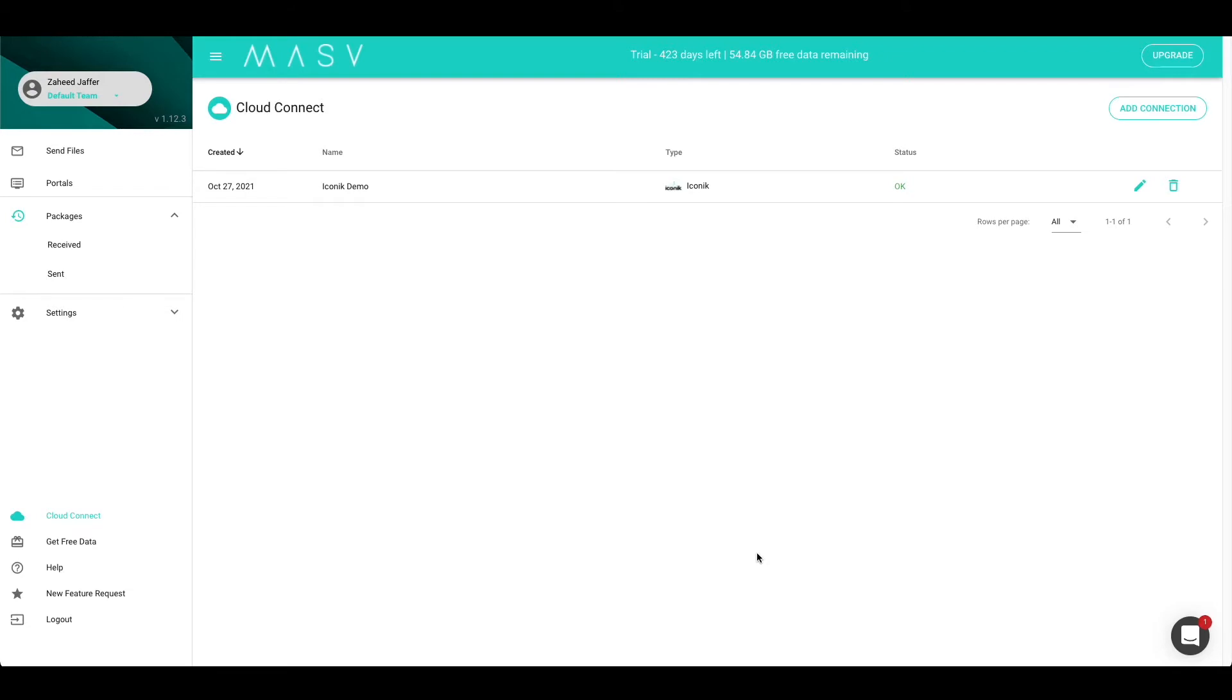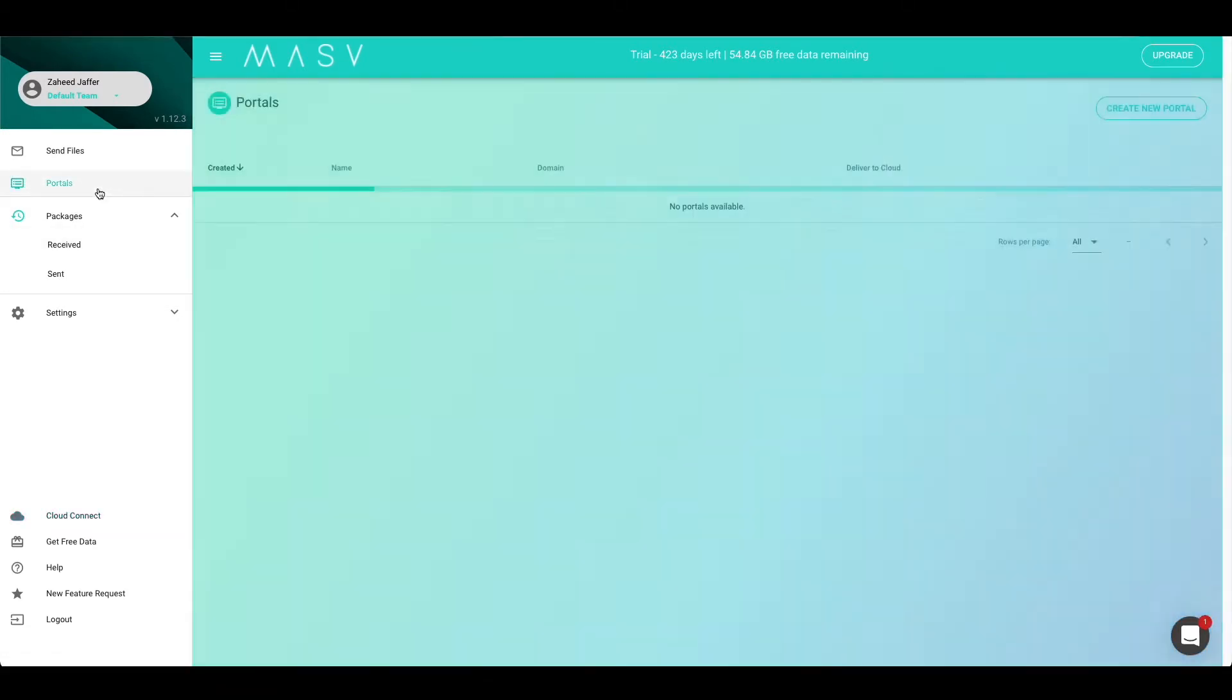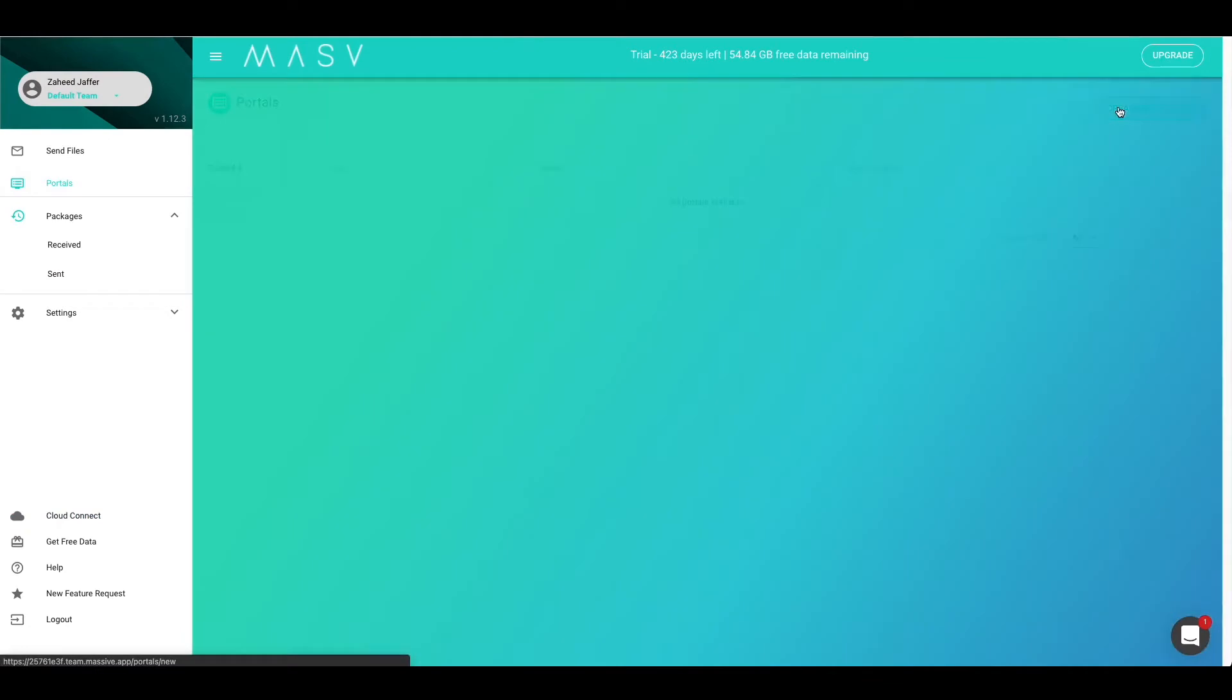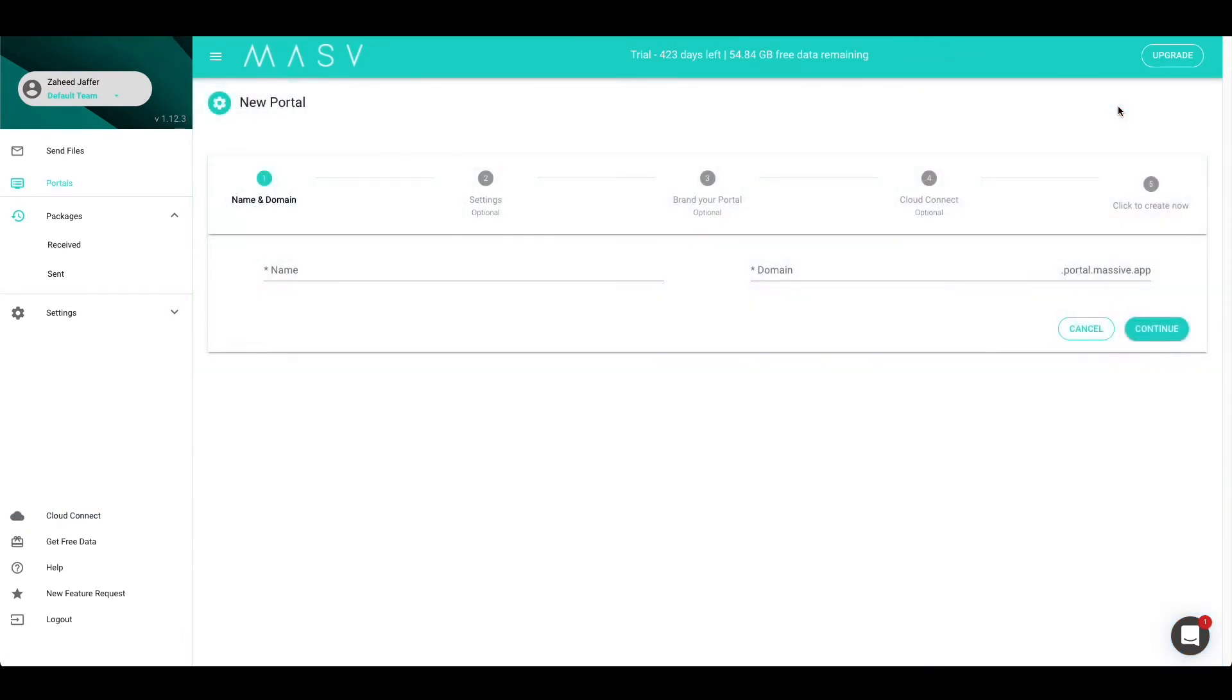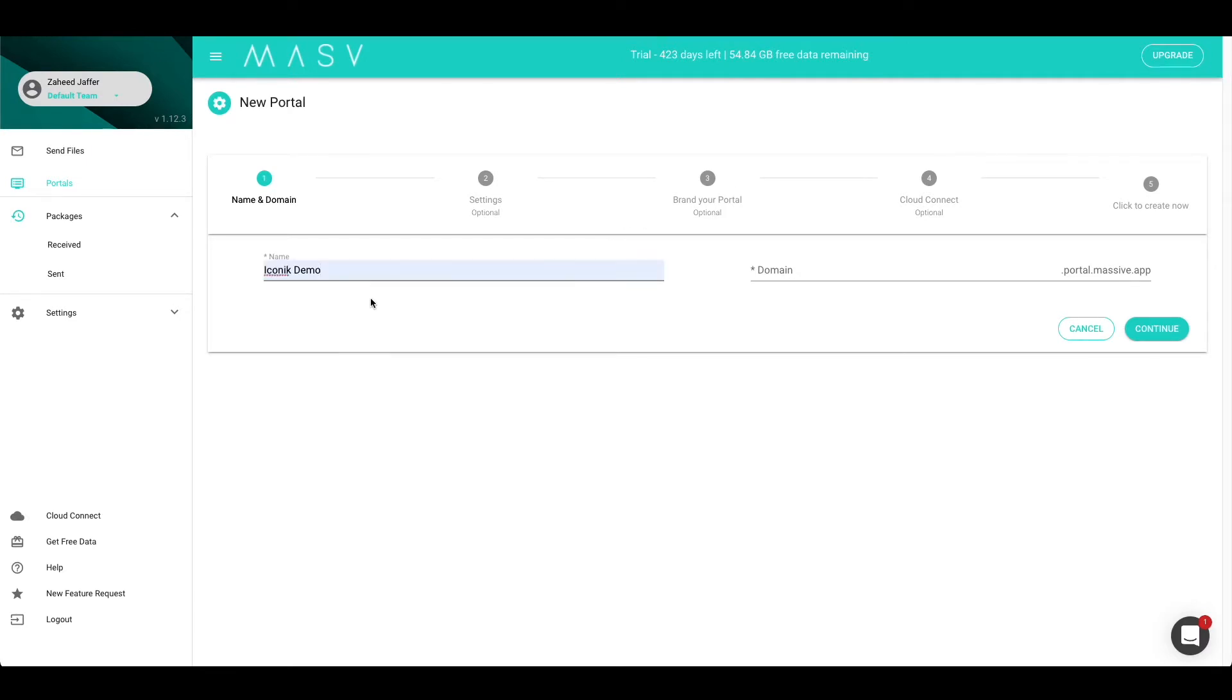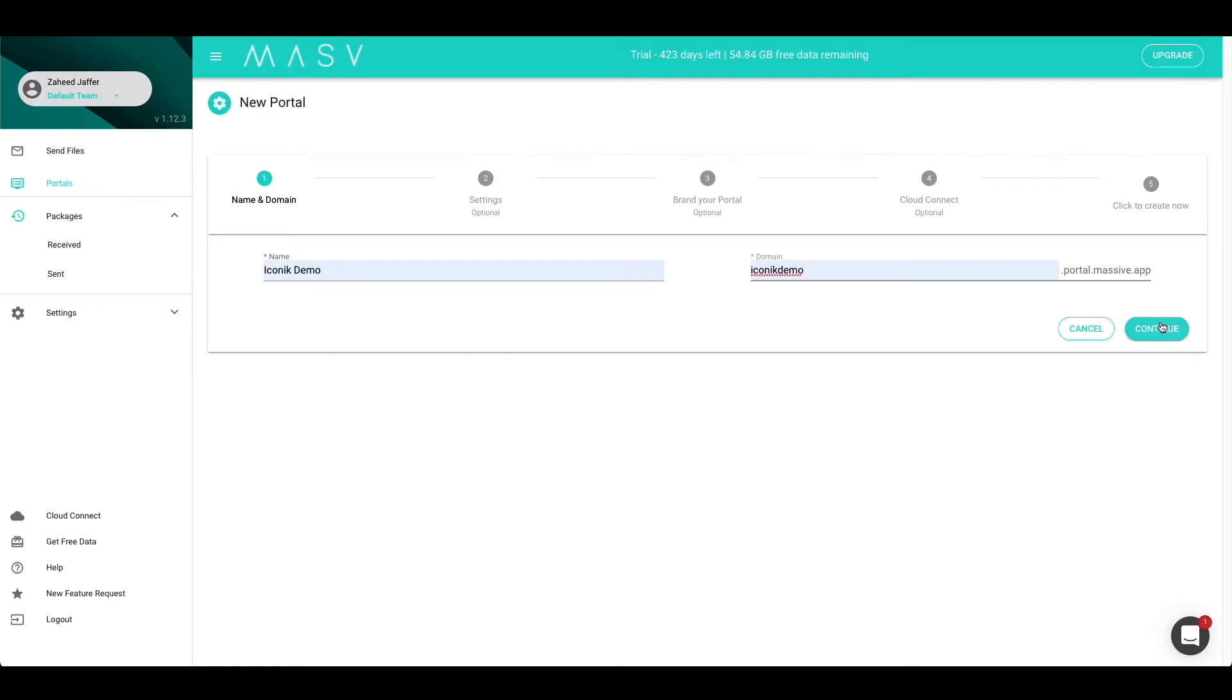Let's connect it with a Massive portal. To do that, let's navigate to the Portals tab and select the Create New Portal in the top right. We're going to start by giving our portal a unique name. In this case, we're going to call our portal Iconic Demo. We will also need to give the portal a unique domain, and in this case, we'll call ours iconicdemo.portal.massive.app. After you're done with naming, we will press the Continue button.